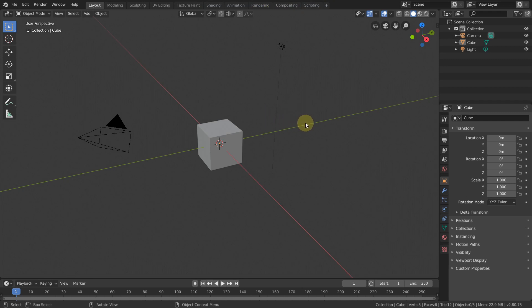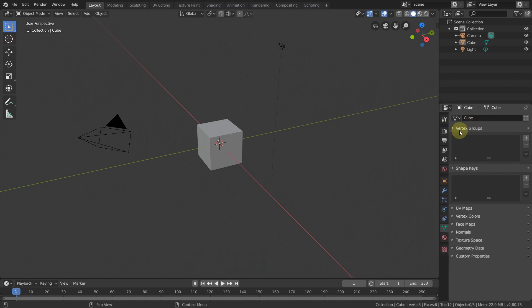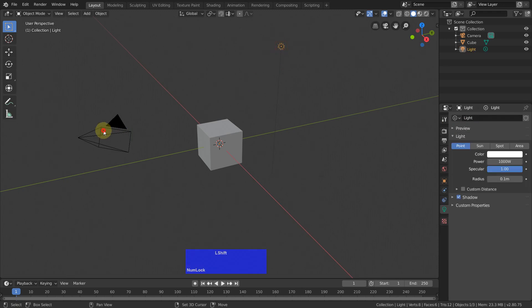Those who know my Modo videos know that I'm a big fan of selection sets. Unfortunately Blender doesn't have selection sets — it has something called vertex groups, which is similar functionality for vertices and faces, but it doesn't work for edges. I would like to show how to get around this.